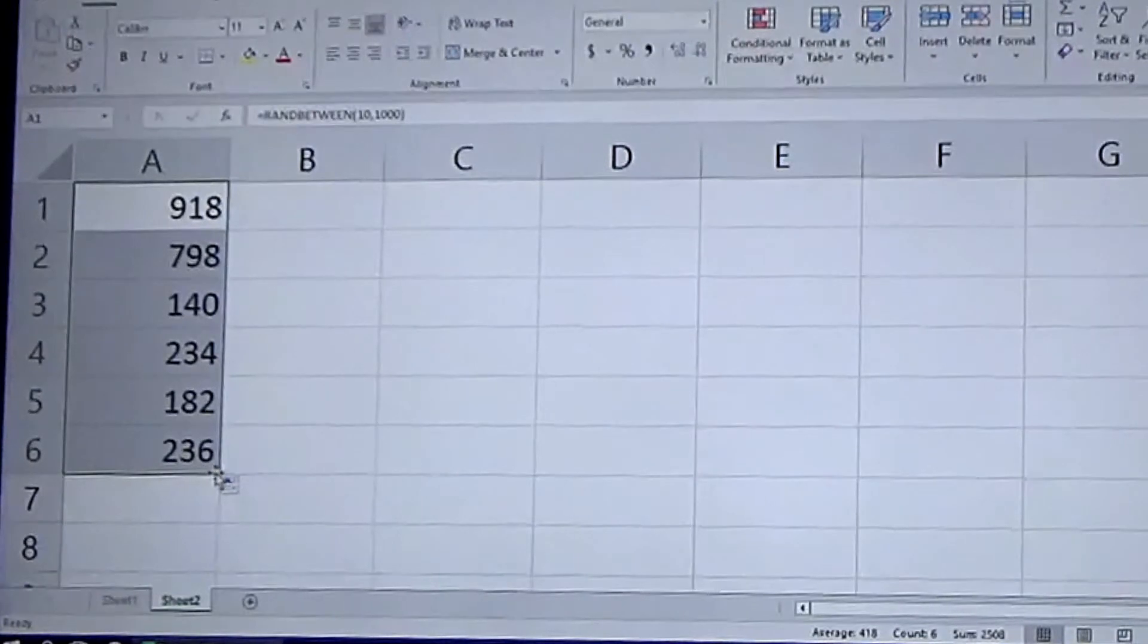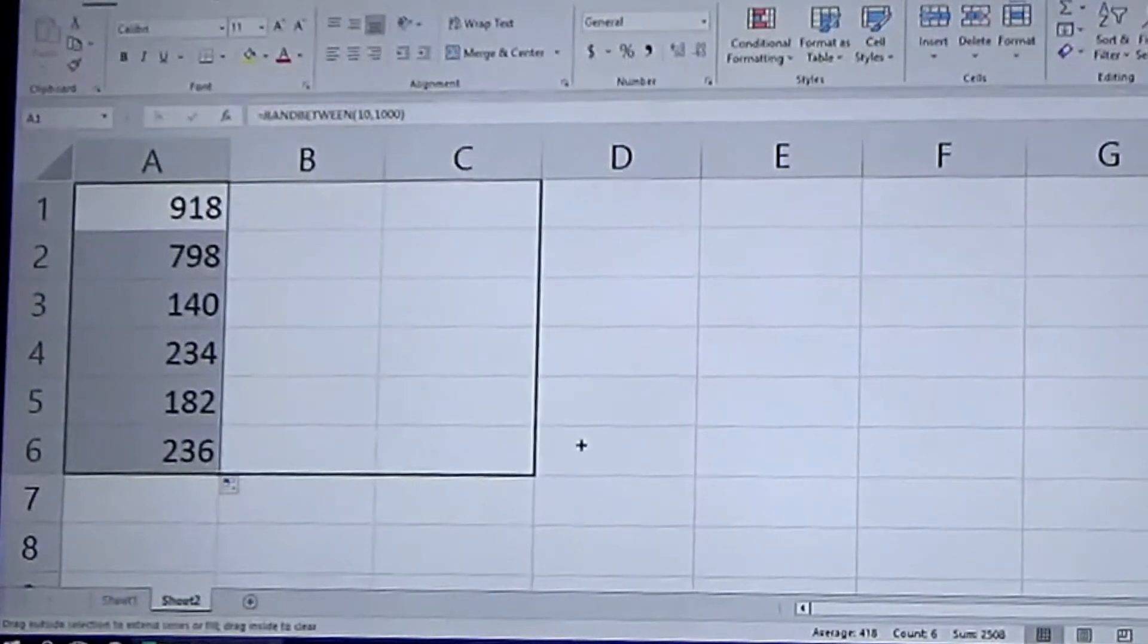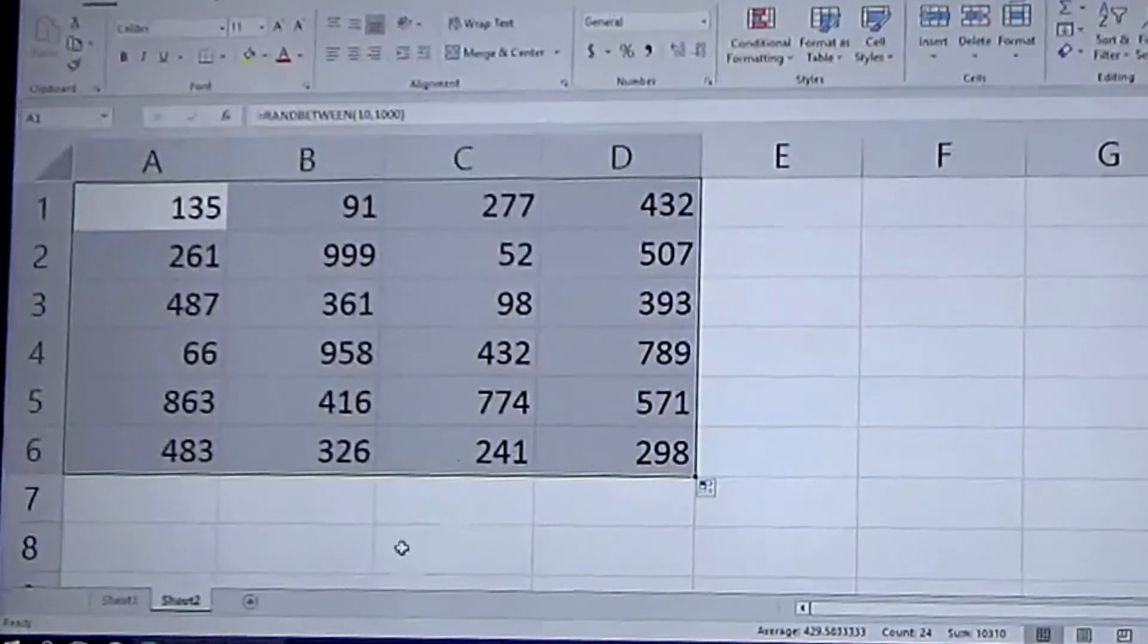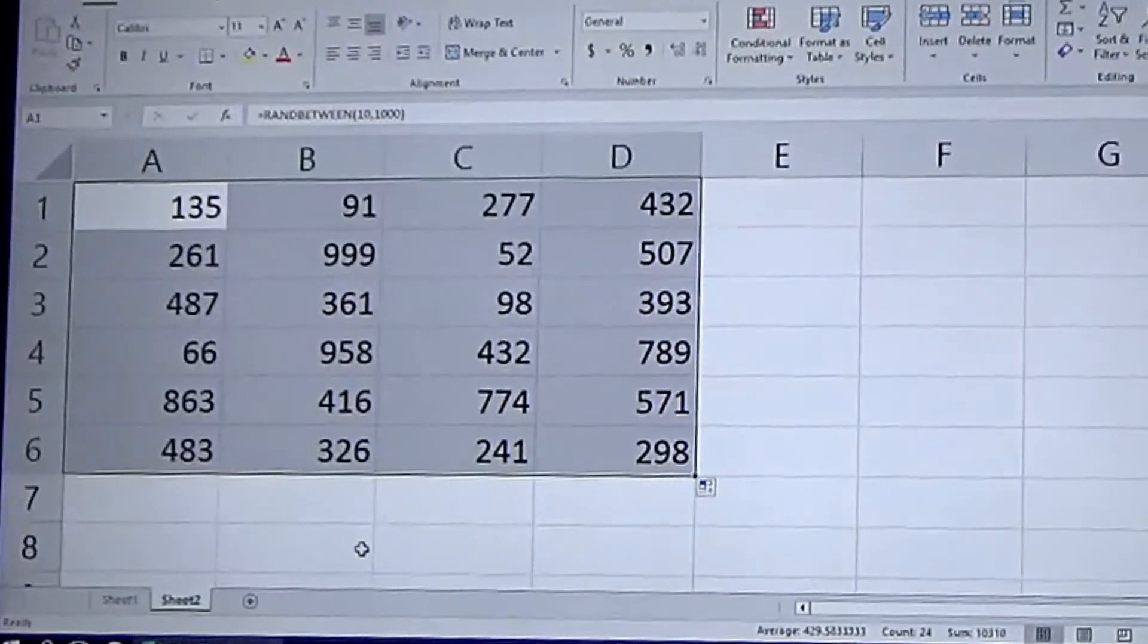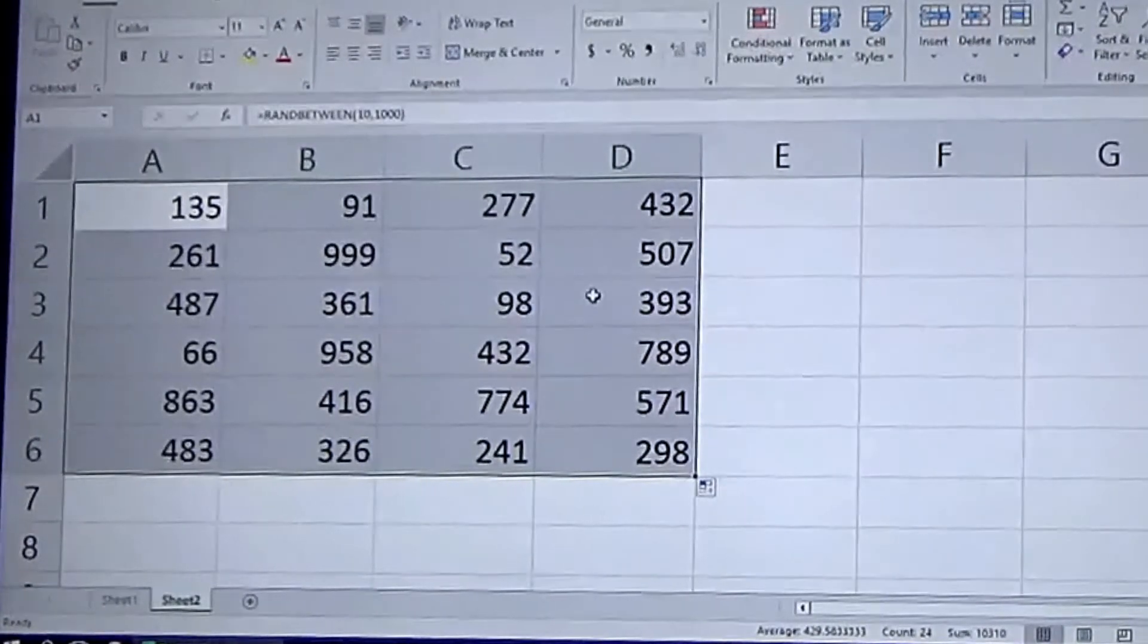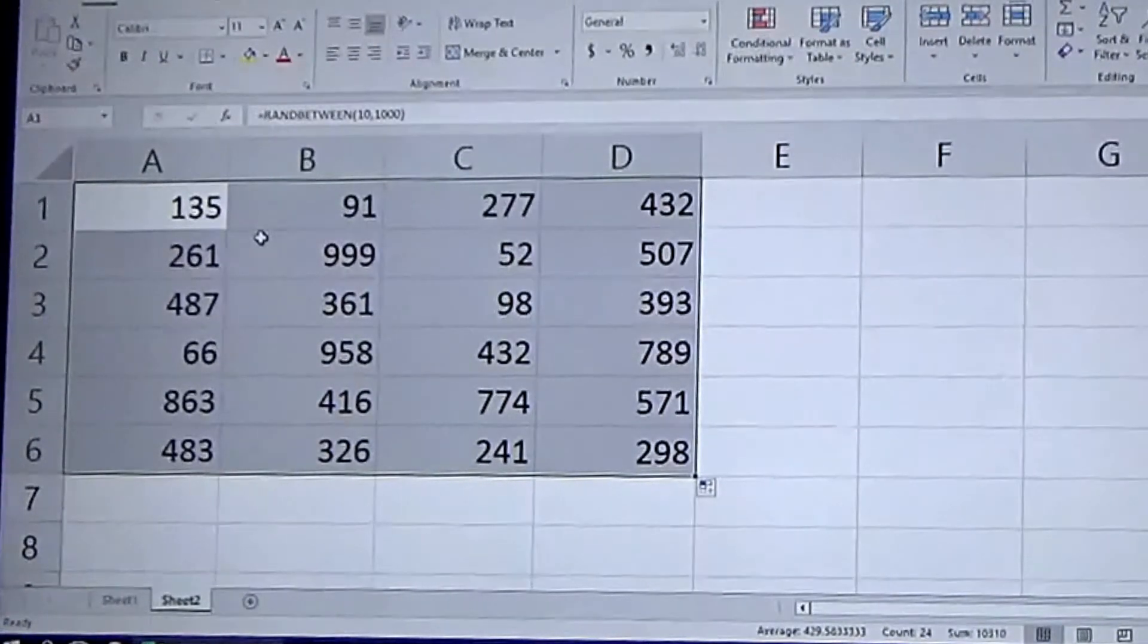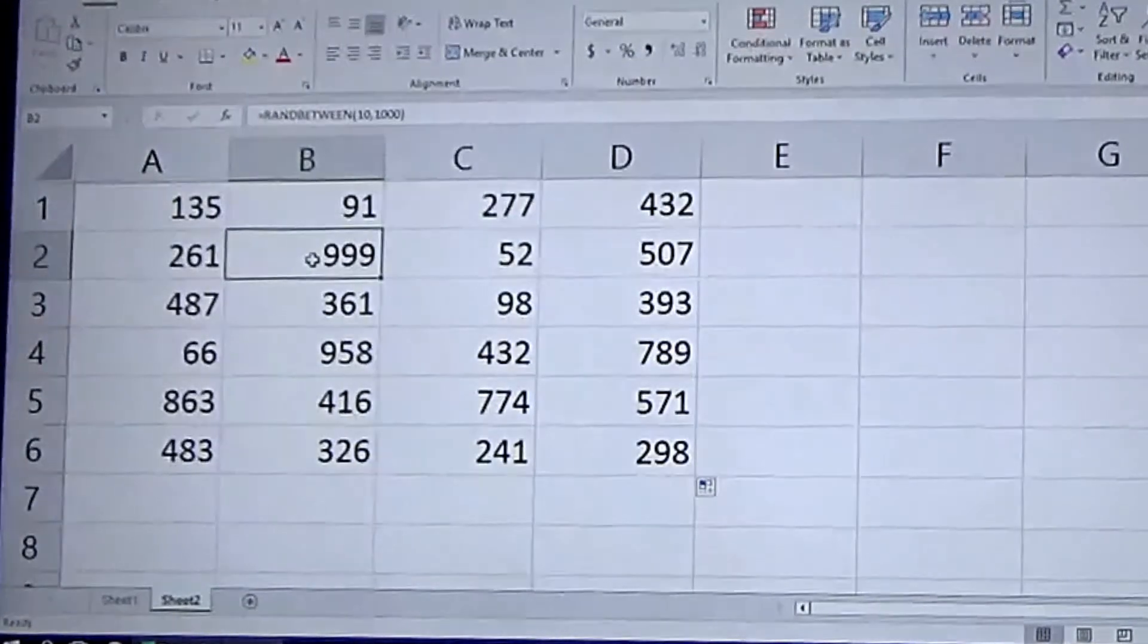And if you drag it down again you can get more, drag to the right as well and get a matrix of random numbers. And if you pay attention, none of these numbers are greater than a thousand and the highest one here is 999.